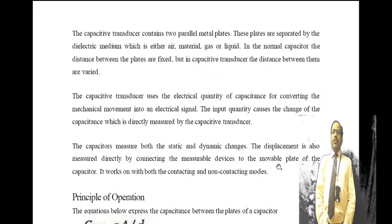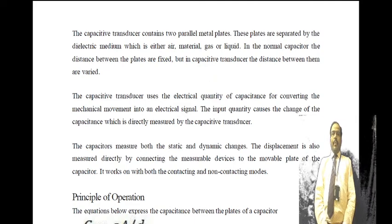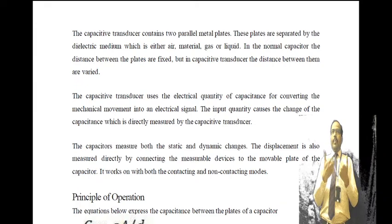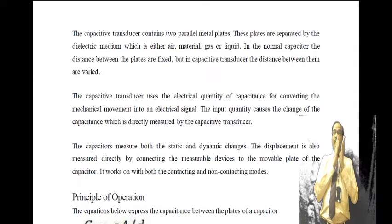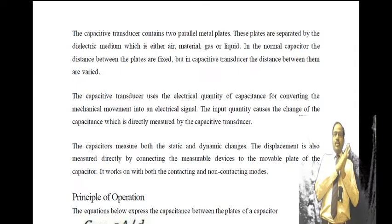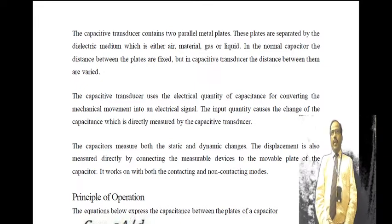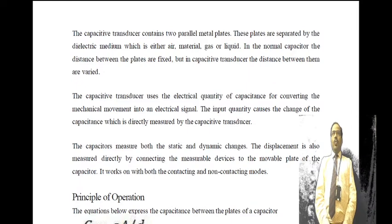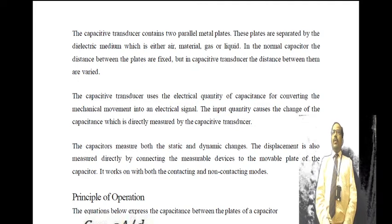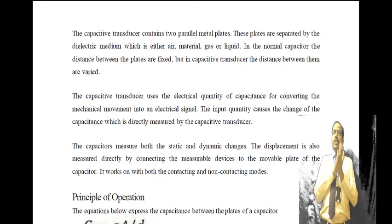Generally, a capacitive transducer contains two parallel plates separated by a dielectric medium, which is either air, gas, or liquid. In a normal capacitor, the distance between the plates is fixed. But in capacitive transducers, the distance between them, or the overlapping area, or the dielectric medium between the two parallel plates may be varied.